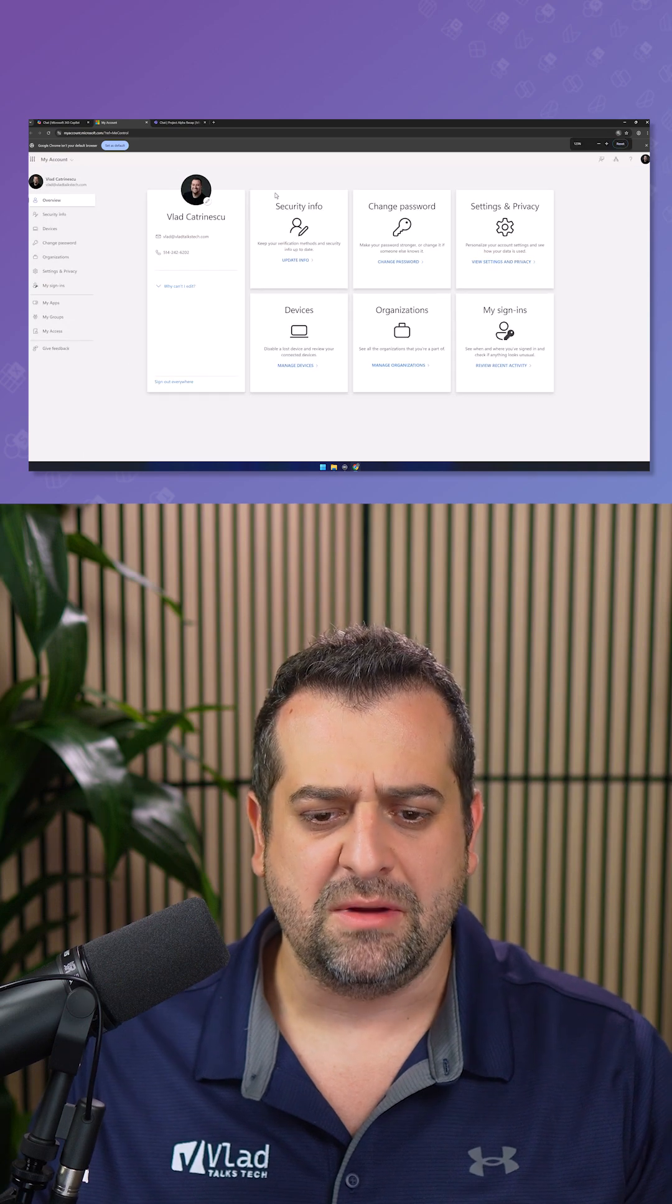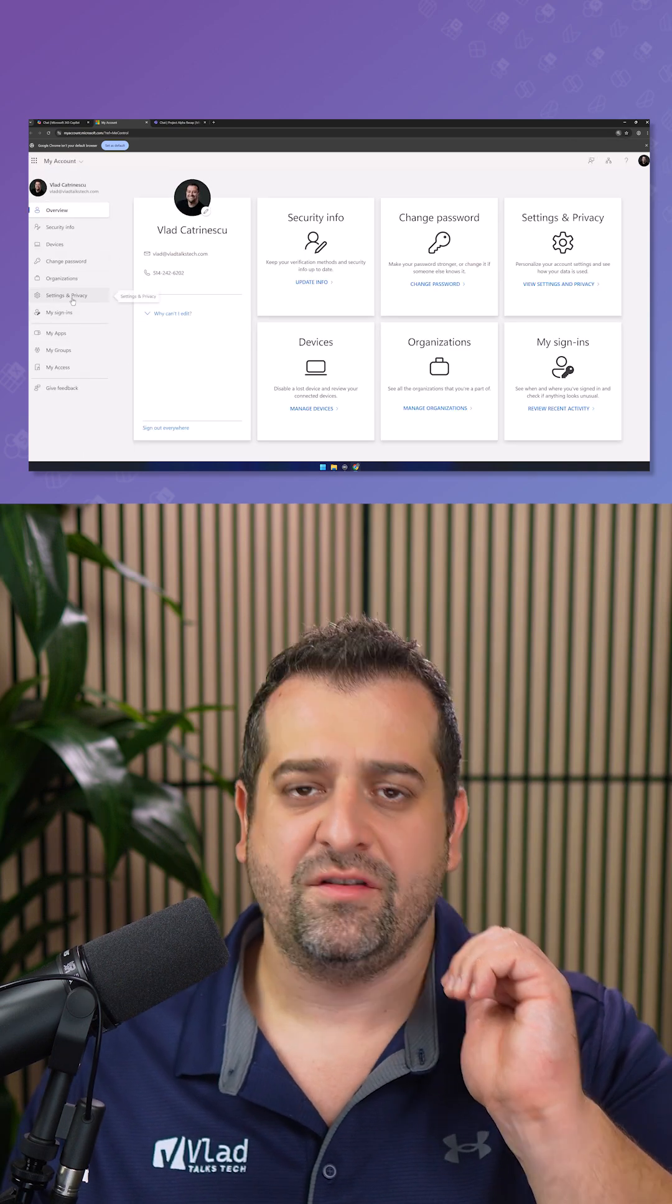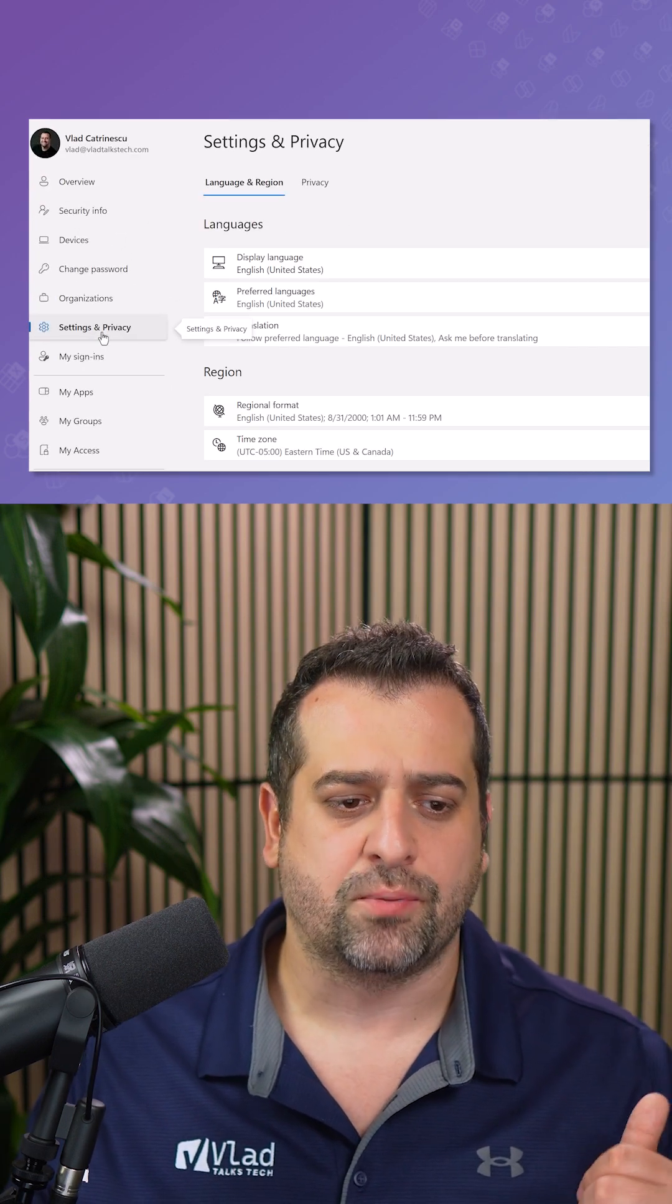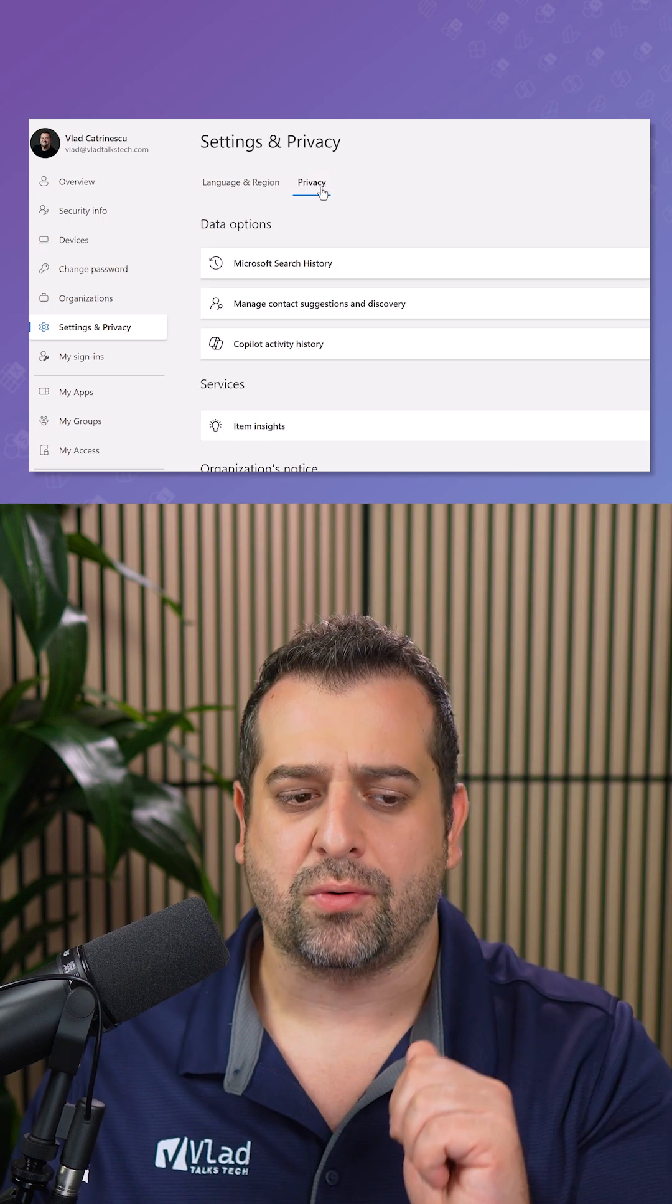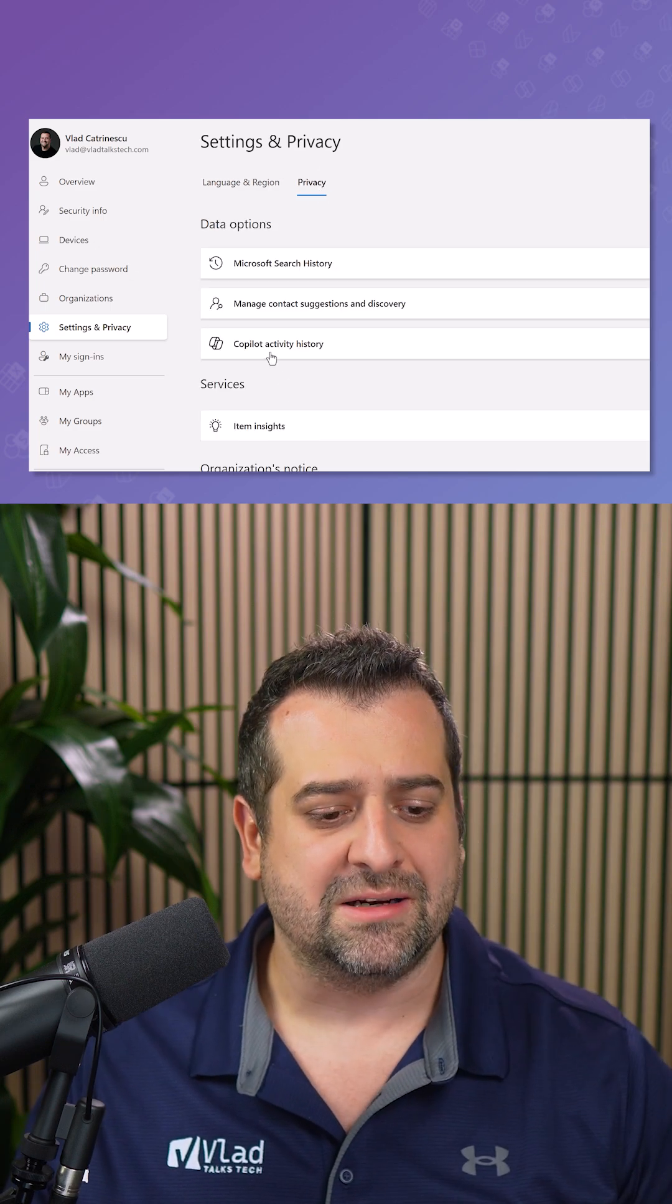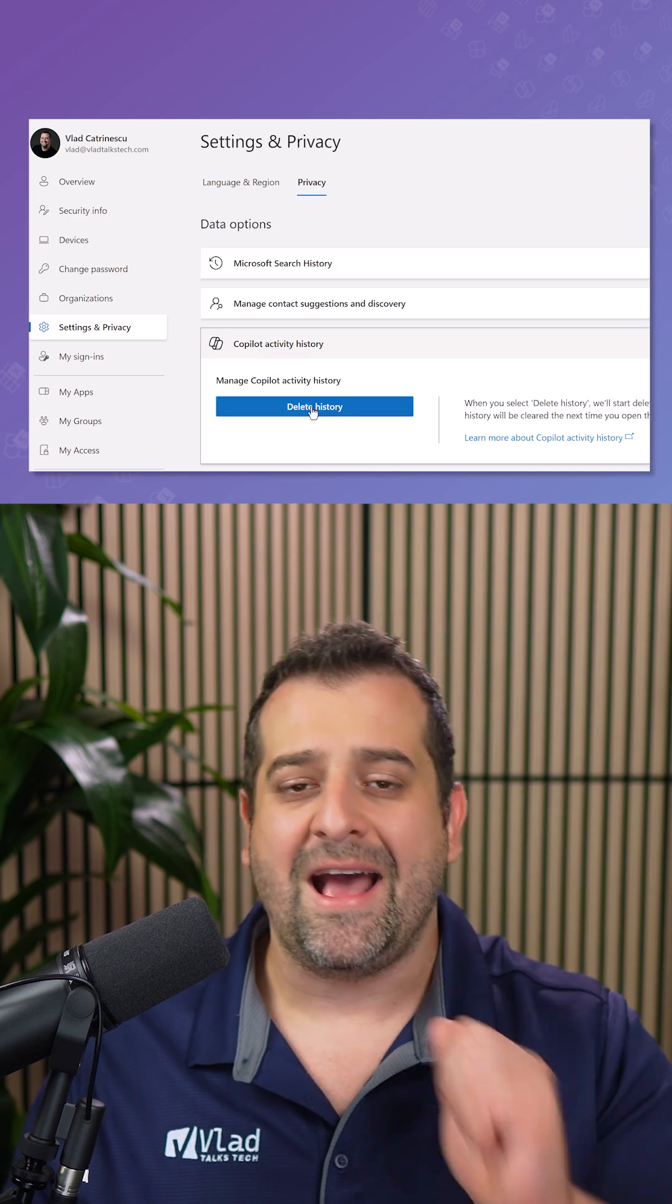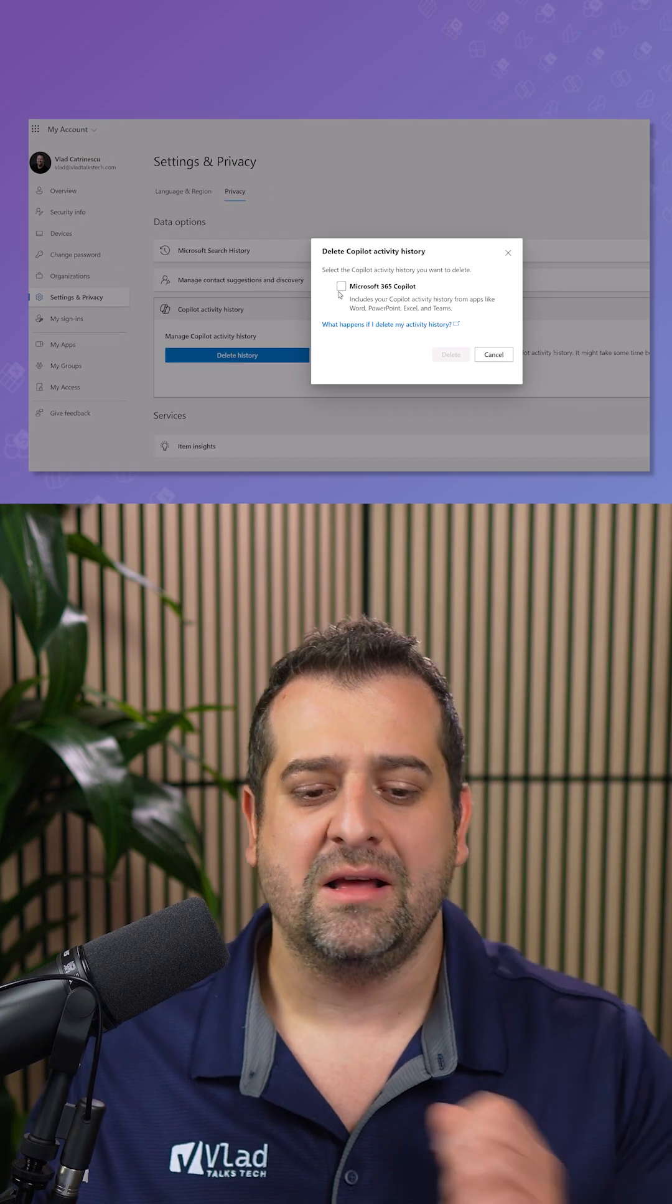From here, and let me zoom in a bit. You simply have to go to settings and privacy. Then go to privacy, Copilot activity history, and then select delete history.